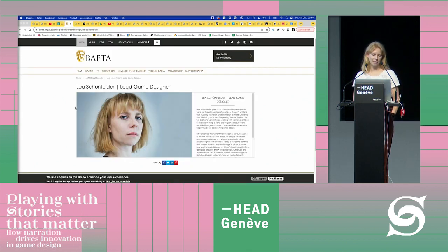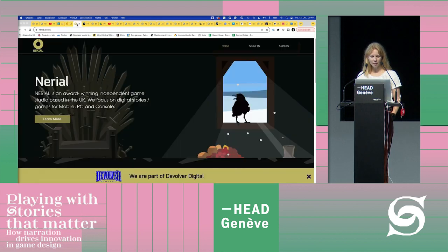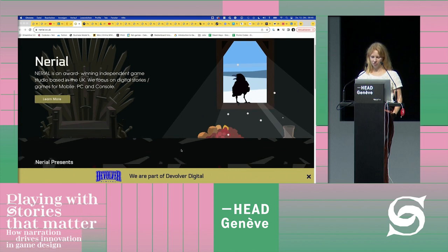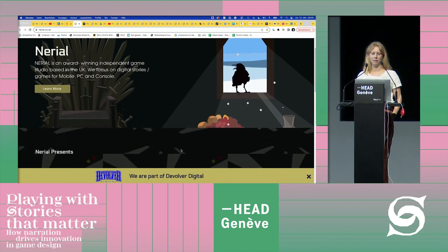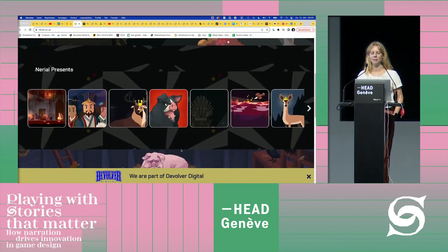I got lucky and was awarded a BAFTA Breakthrough UK for my work on that title. Next, I moved into a position of production manager at Nereal, another UK-based company.